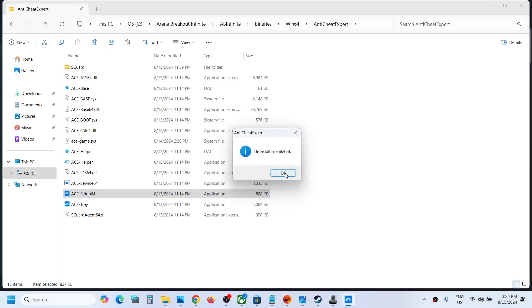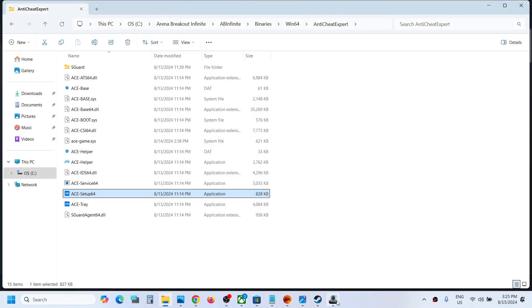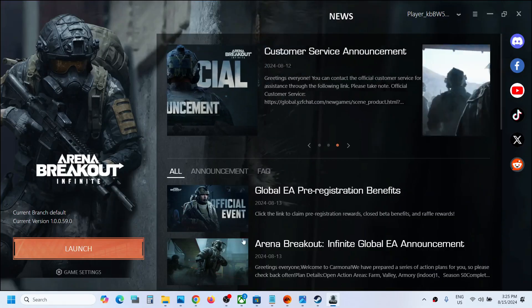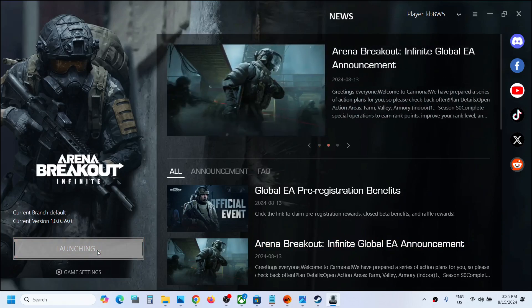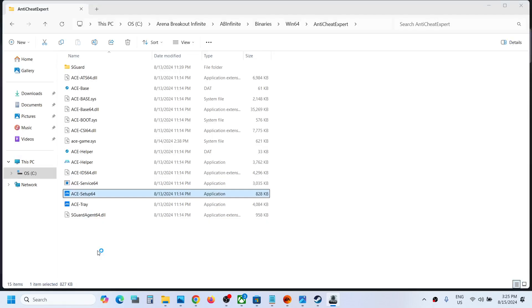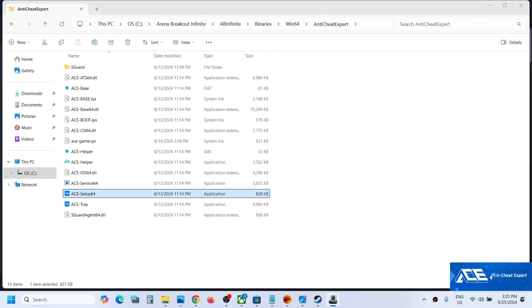Here you can see uninstall completed. Once it is completed, you can launch the game once again. Click on launch now and this time when you launch it will install Anti Cheat Expert. You can see it's installing anti-cheat.